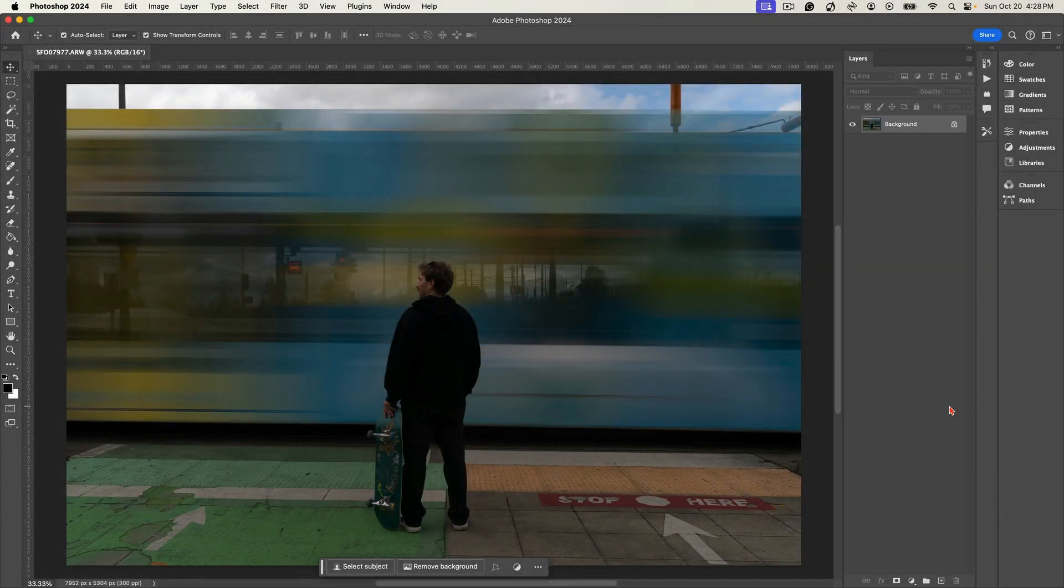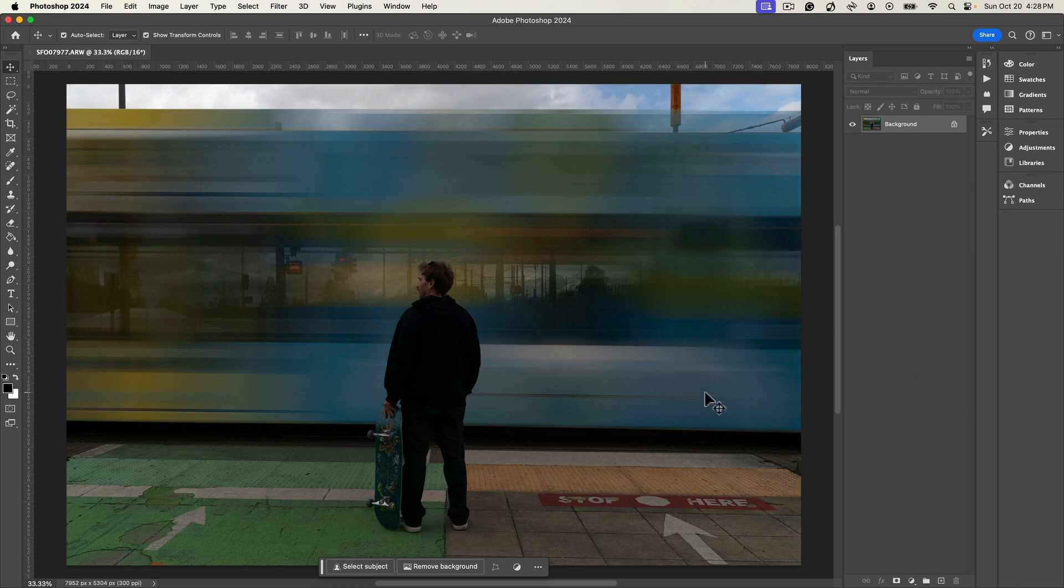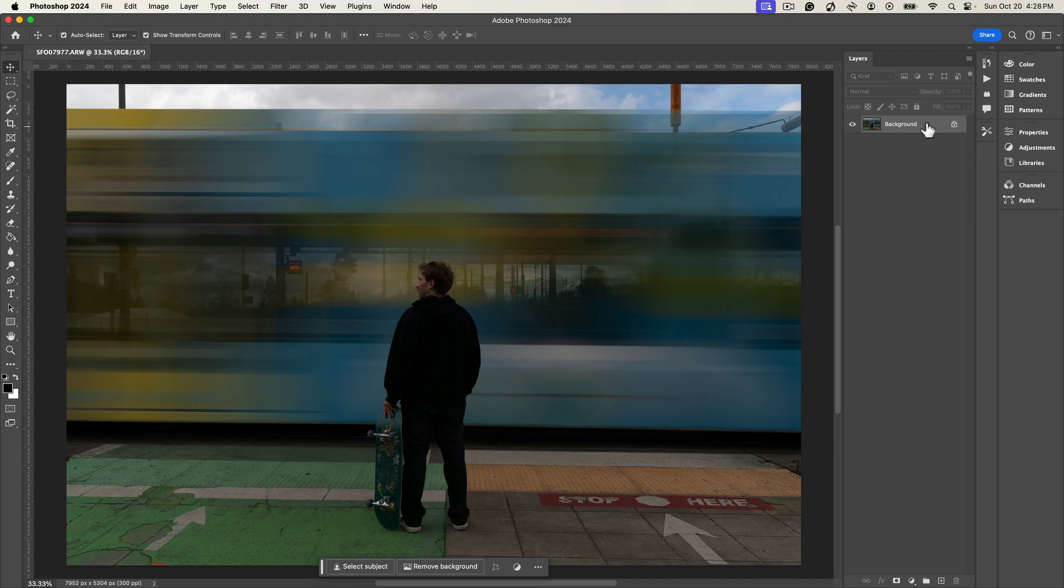Hey everyone, welcome back. In this lesson we're going to learn how to use On1 Photo Raw as a plugin through Adobe Photoshop. I've opened up this image in Photoshop and I'm going to make sure that I have this layer selected. This is really important - if you have multiple layers, you want to make sure the layer that you have selected is the one that you want to take into On1 Photo Raw.